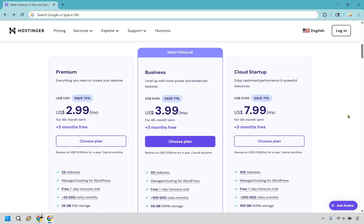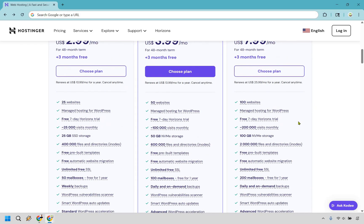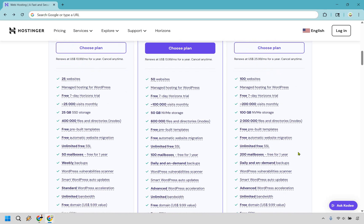And cloud startup is pretty straightforward. If you just want the most amount of performance and power, you get 100 websites, 200,000 visits, 100 gigs of storage, you get 200 mailboxes, and of course, the daily on-demand backups.